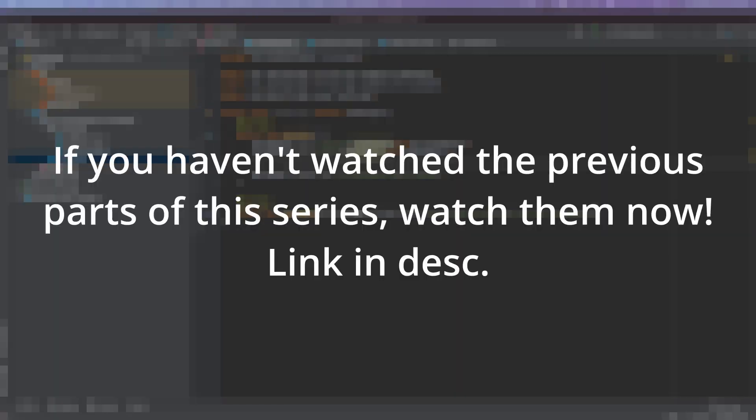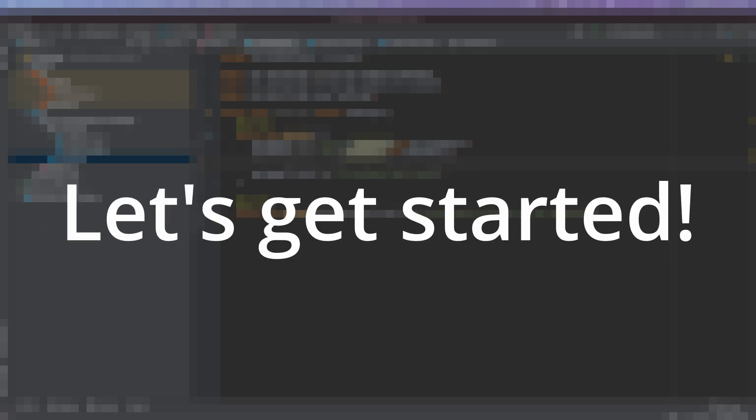So if you haven't watched part two and part one yet, make sure to watch those. The link will be in the description. And without further ado, let's get started.